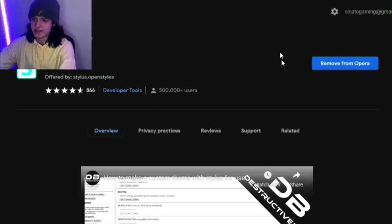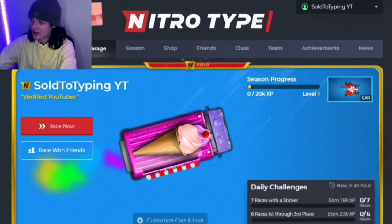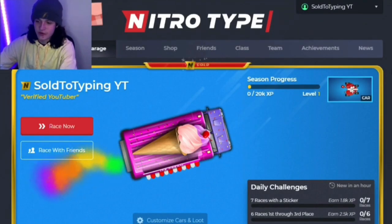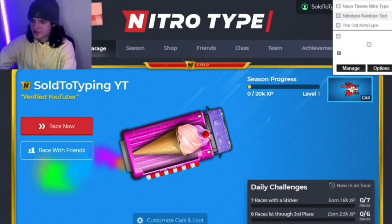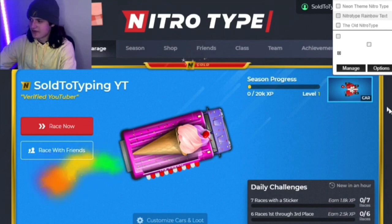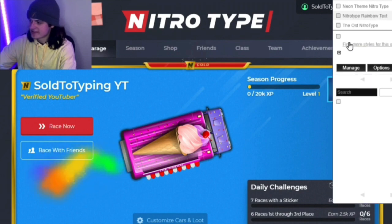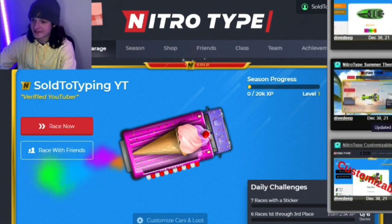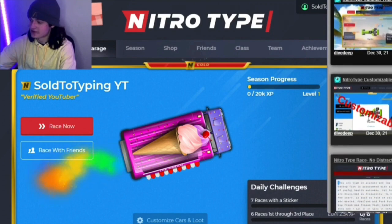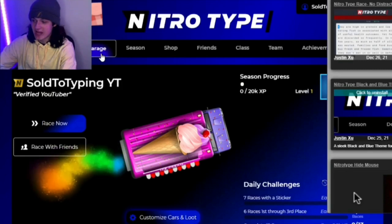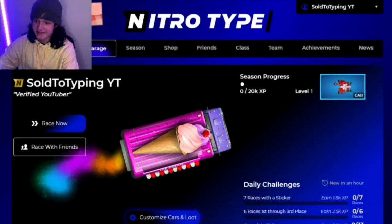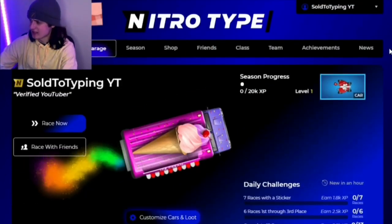This will work for all sites, not just NitroType, by the way. Then go over to NitroType and click on the new Stylus extension in the top right-hand corner of the screen. It'll bring up this little tab right here. We're going to click 'Find Styles' and scroll through all the different styles we can select for NitroType. For example, say I want this black and blue theme — we click this and boom, we've modded NitroType into this really sick black and blue style.